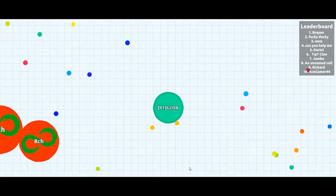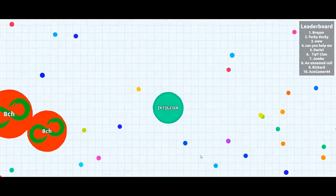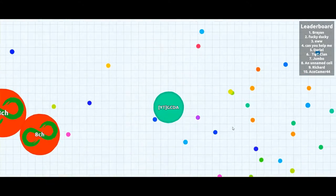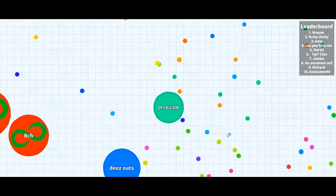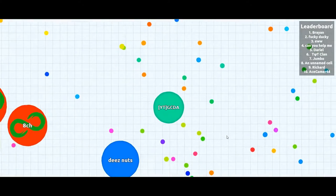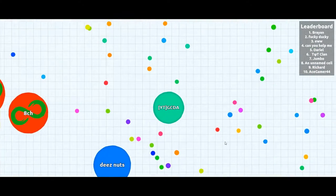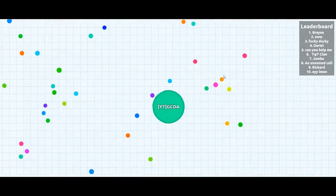Oh there's a big one, there's a big one. I'm trying to escape. Oh there's two. His name is Deez Nuts.